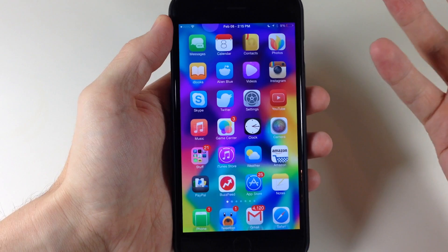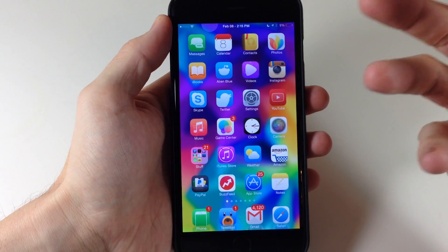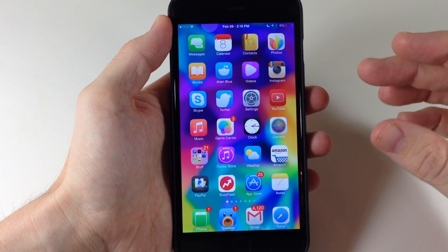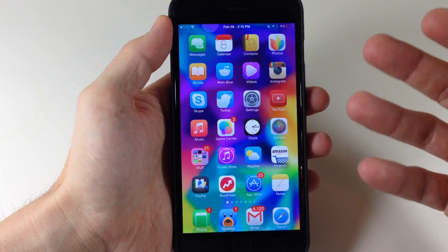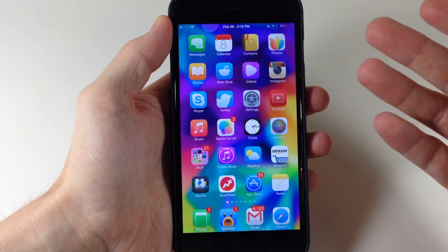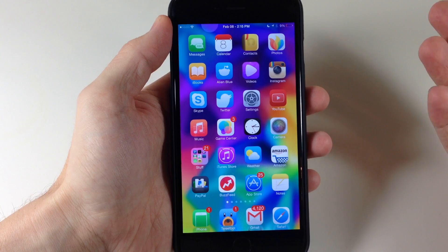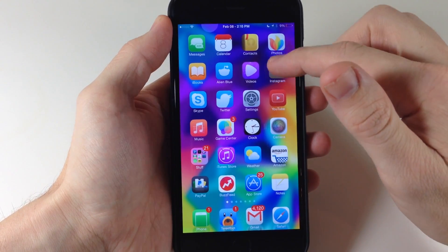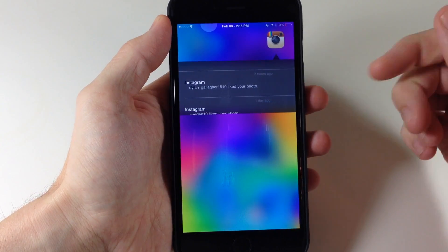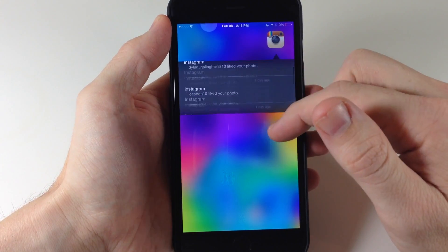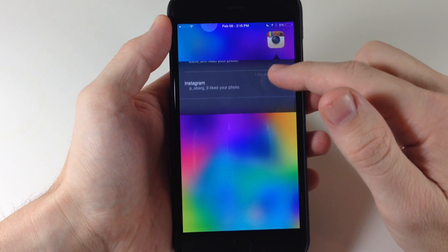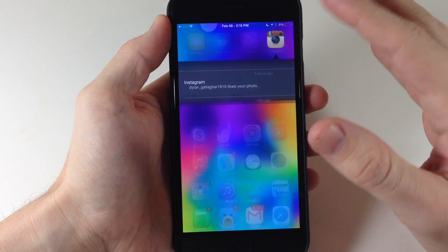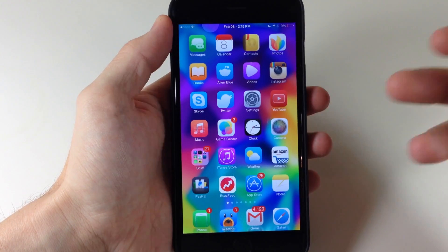Now if you don't have a particular specialized view for that application, then it's just going to give you notifications from that application. So let's just say that we wanted to swipe up on Instagram — you can see right here that I just have notifications rather than any type of specialized view.